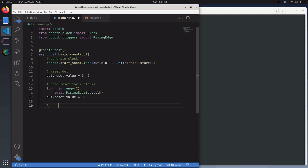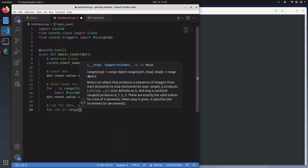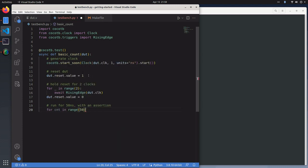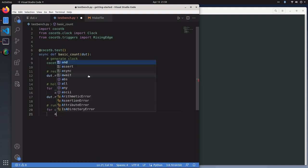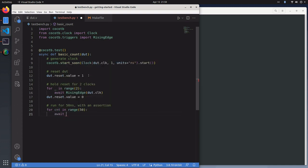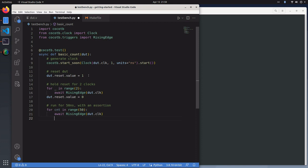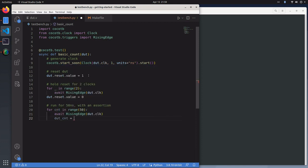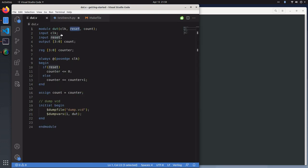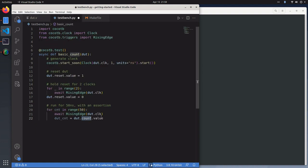Then we're going to run for 15 clock cycles with an assertion. For count in range, we're going to wait each rising edge. We're going to get the output from our DUT. We have an output signal called count, and we access that as we set the inputs with dot value notation.